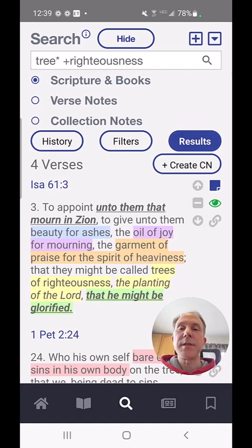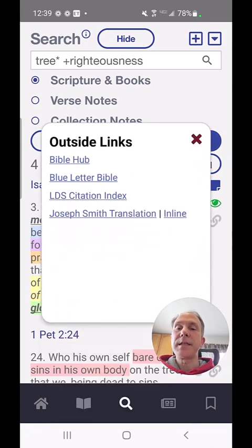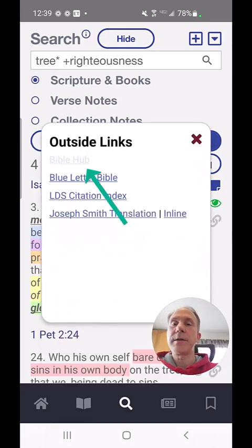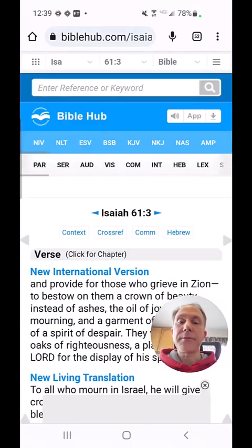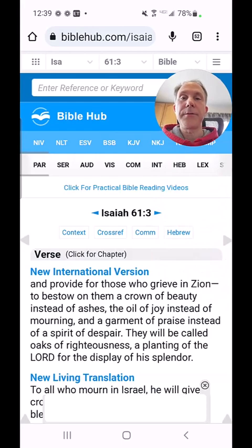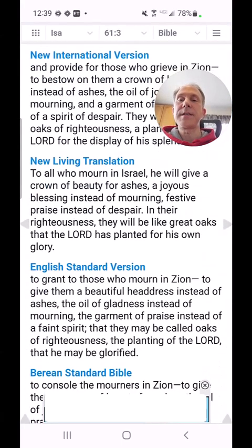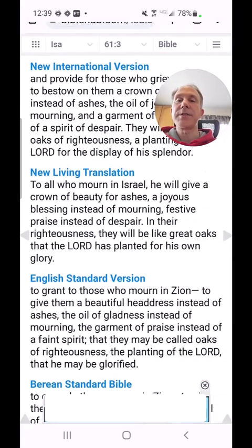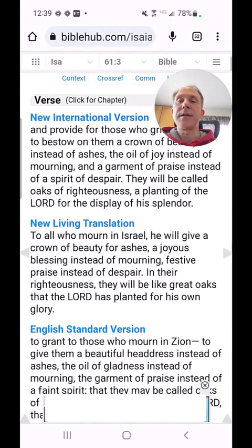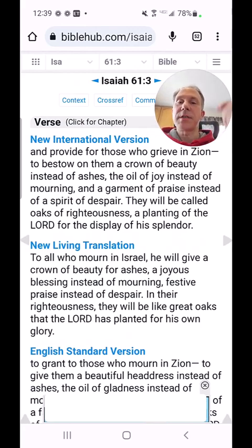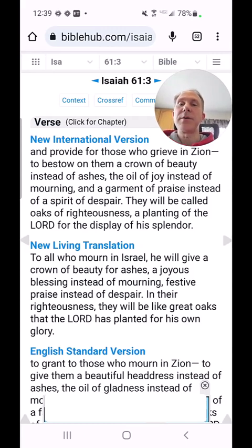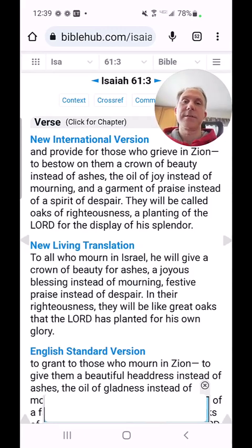This could be done with any verse in the Bible. I'm going to touch the link button to the right — maybe I want to see a different translation of this verse. So I'm going to go out here to Bible Hub, and on Bible Hub there are 29 different translations of the Bible. You can go down through here and see some of the different translations. Just glancing at this, you can see that phrase on some of these is 'they will be called oaks of righteousness' — that's an even better translation.